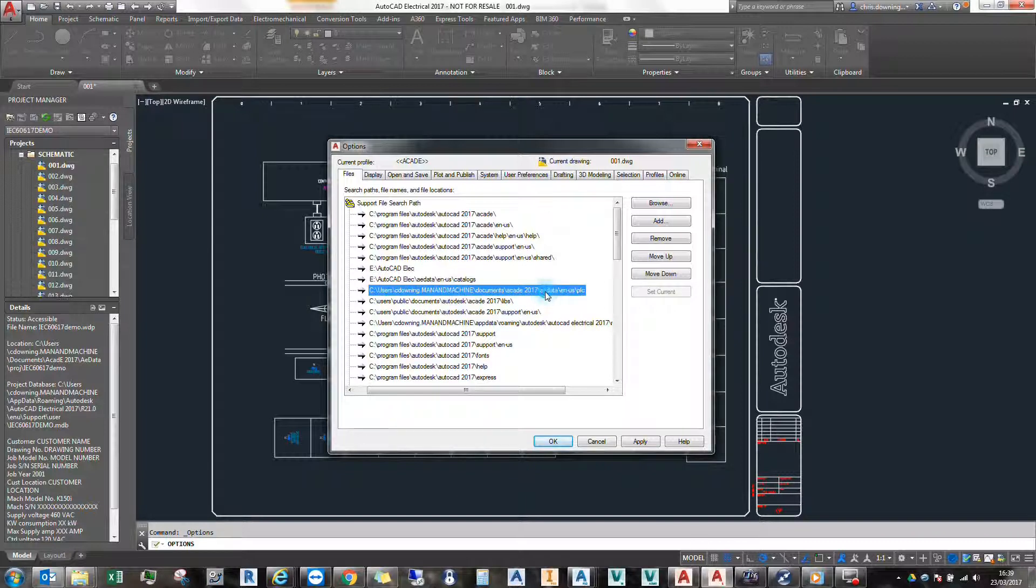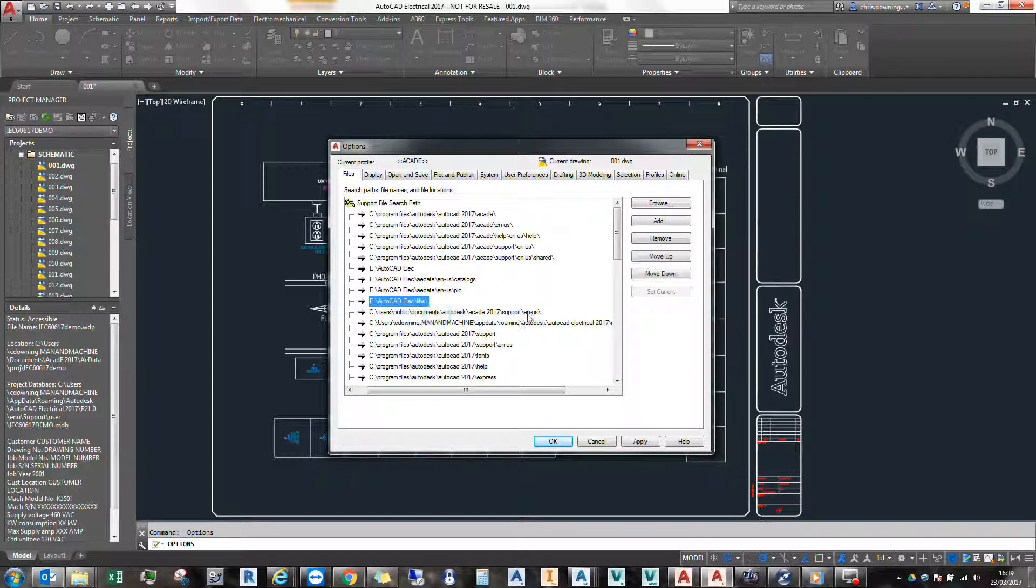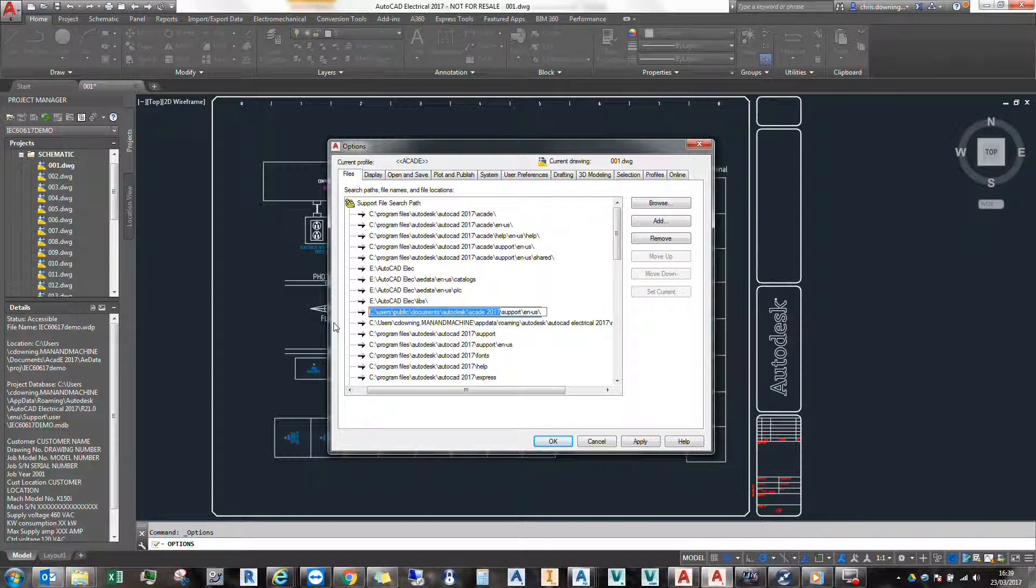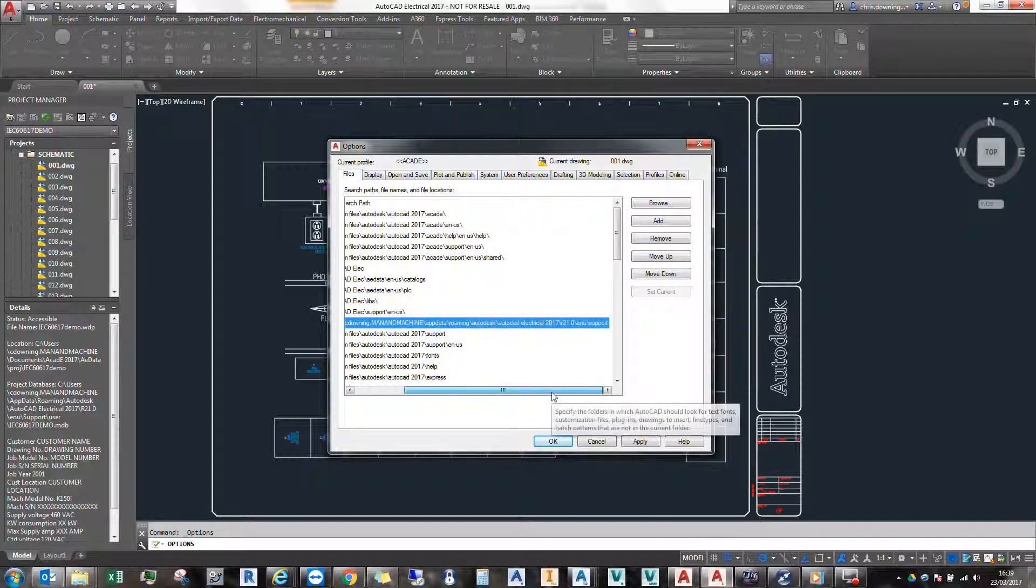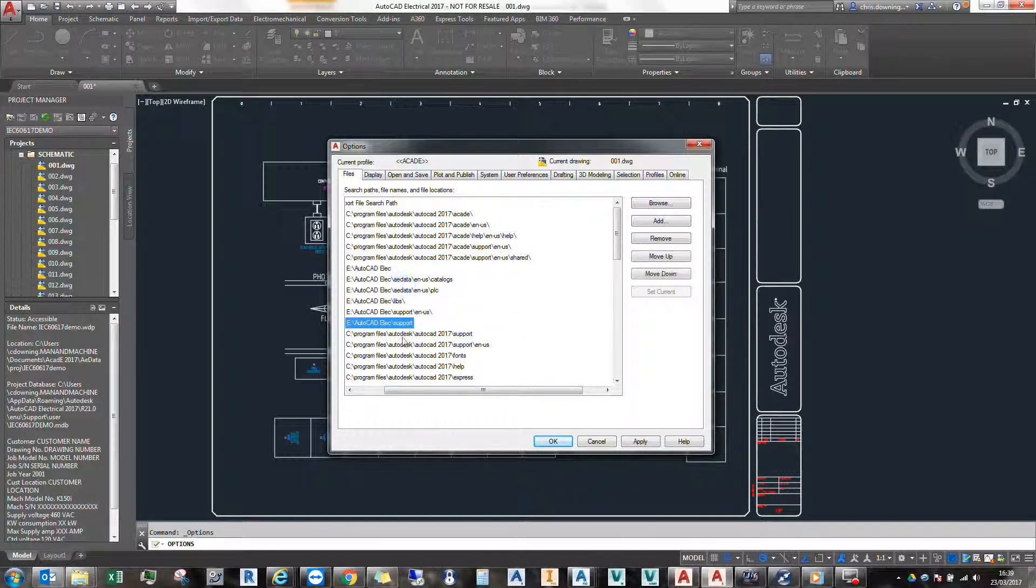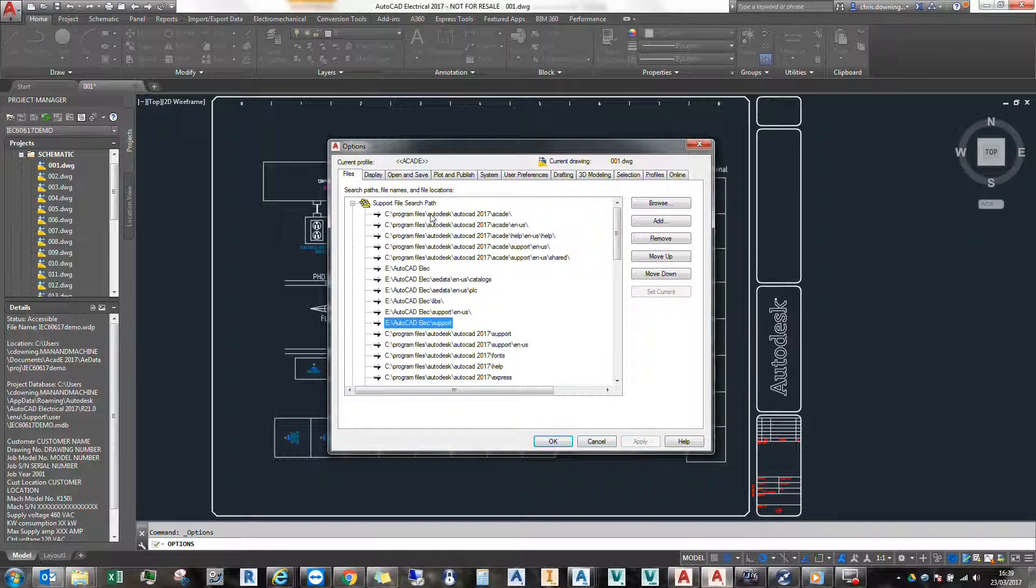And then I'm going to continue on. Now I'm pointing to my E drive, which is my server, so I'll just apply that.